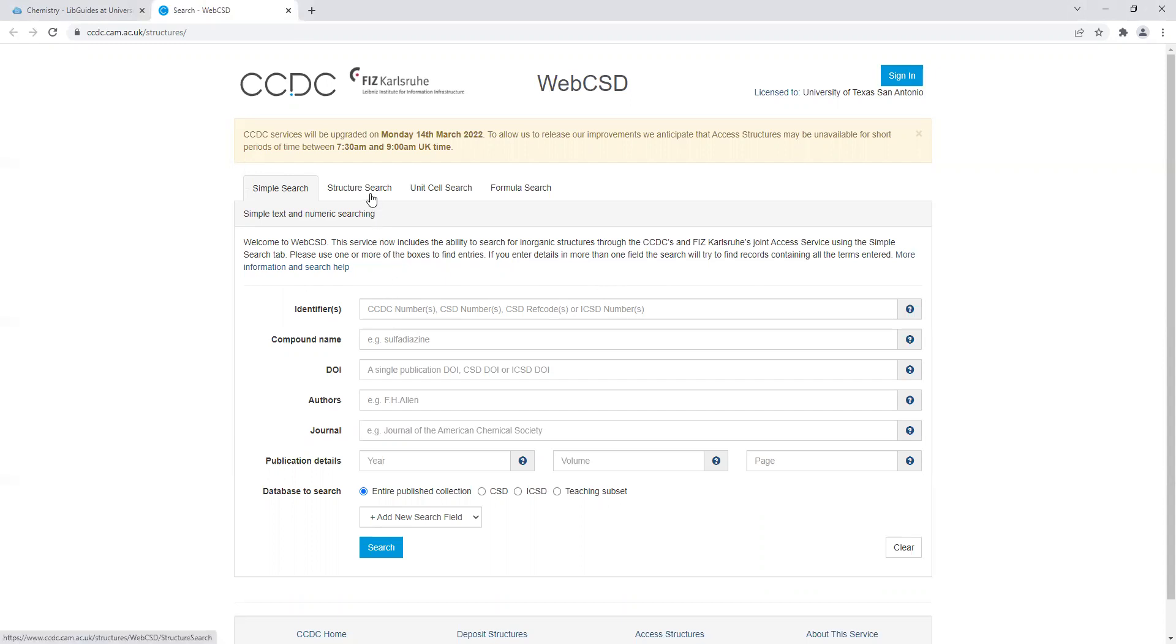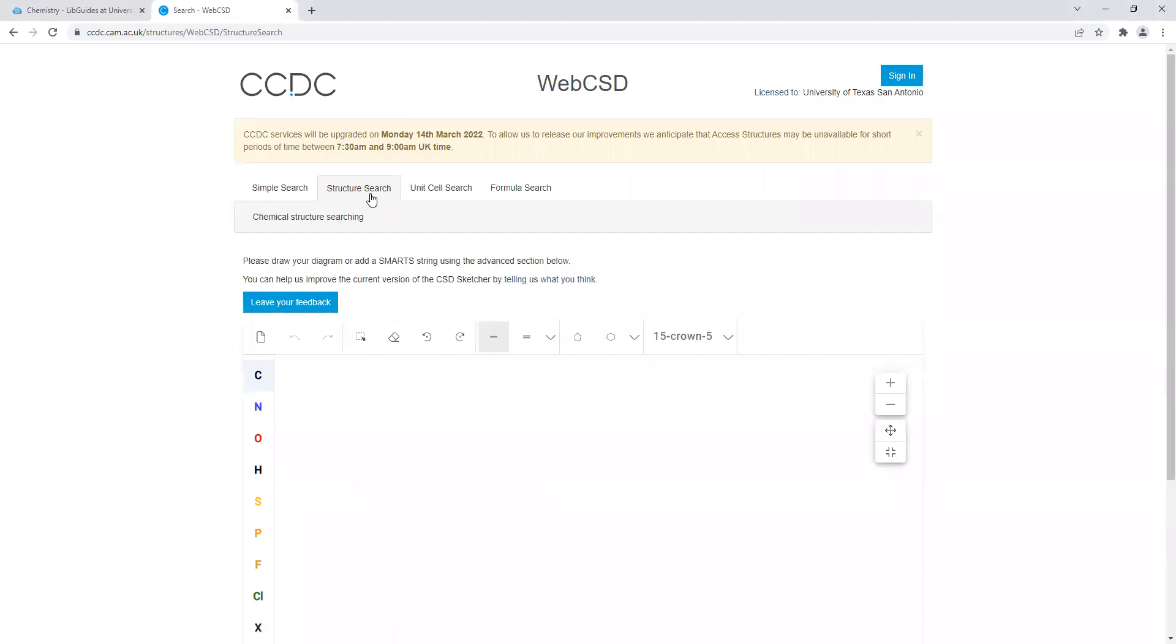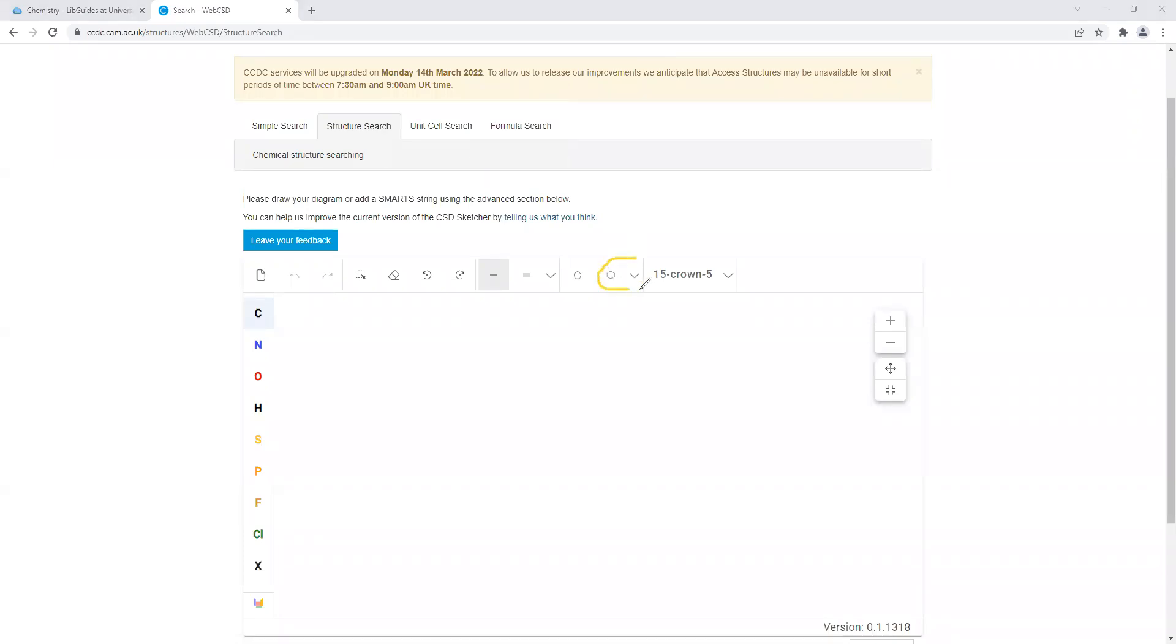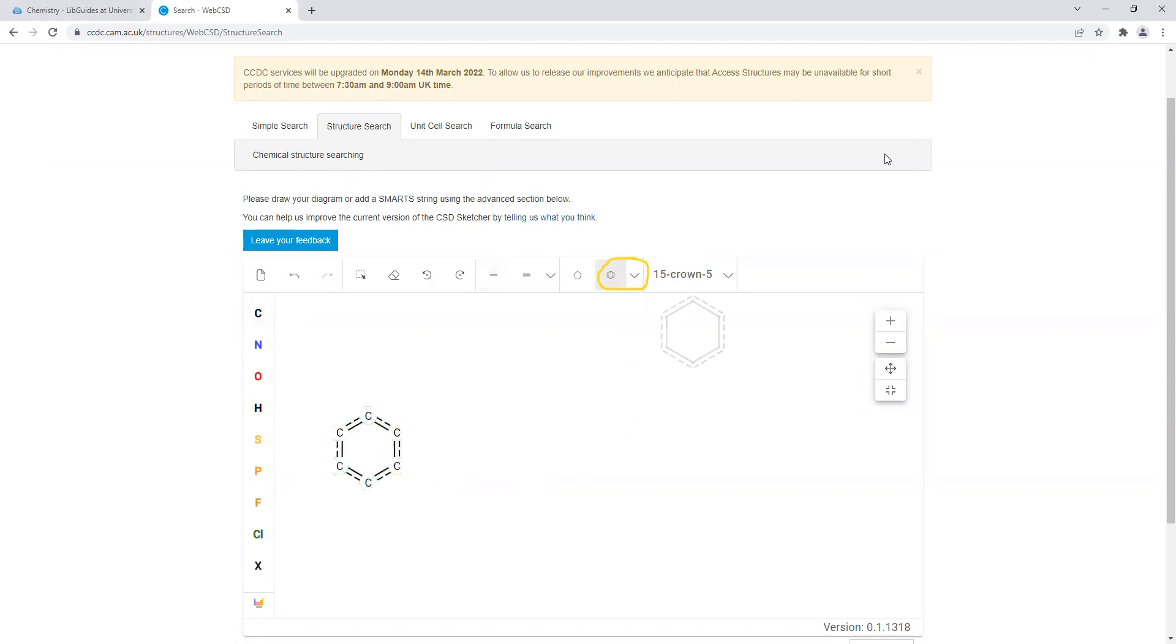For this session we're going to be doing a structure search and we're going to draw our transition metal complex so that we can search and see what articles are available. The first thing you want to do is go to this drop-down menu and we're going to start drawing our saccharine ions. You want to select the six aromatic ring. This is a six-membered aromatic ring commonly called a benzene ring. We click on it, we put it in our sketch.